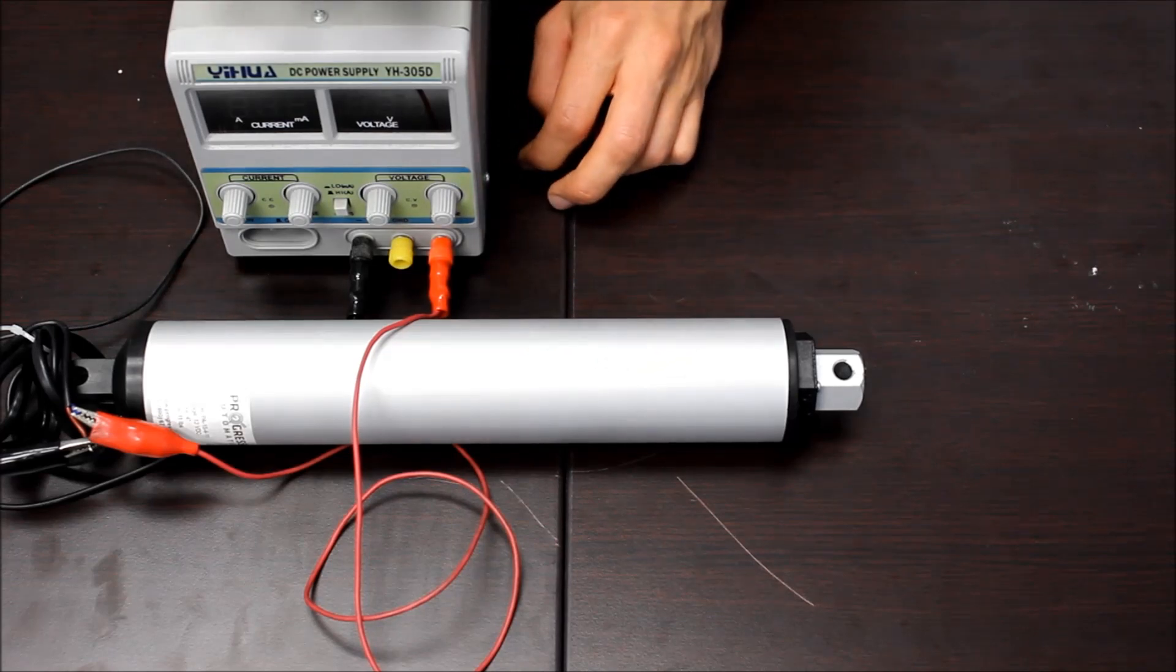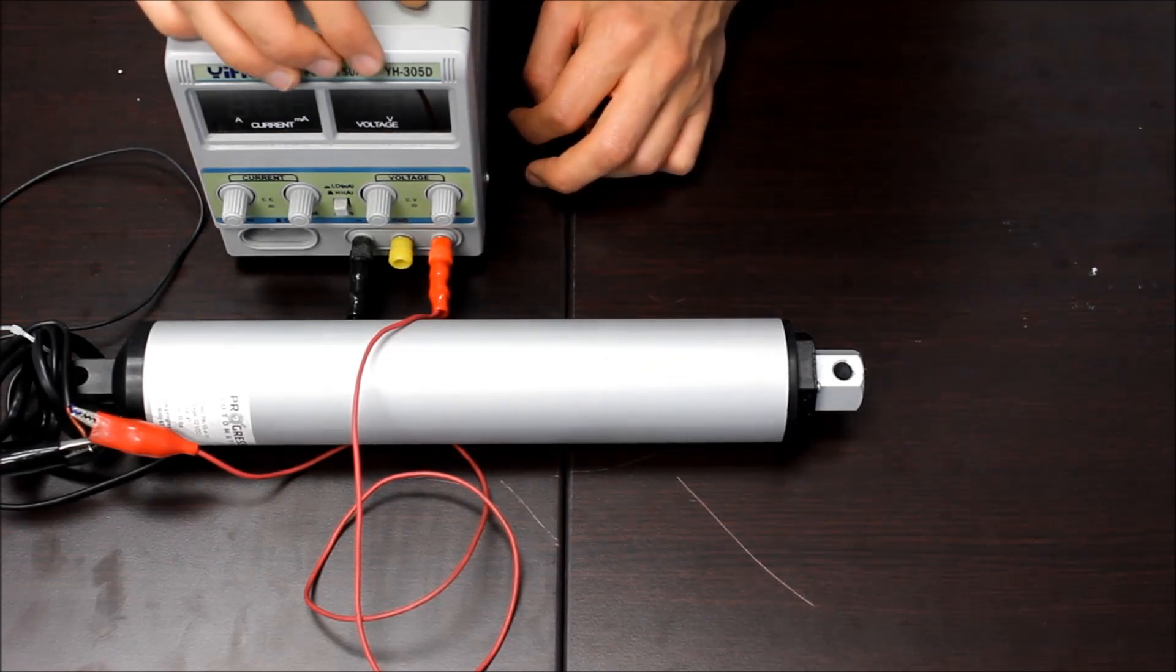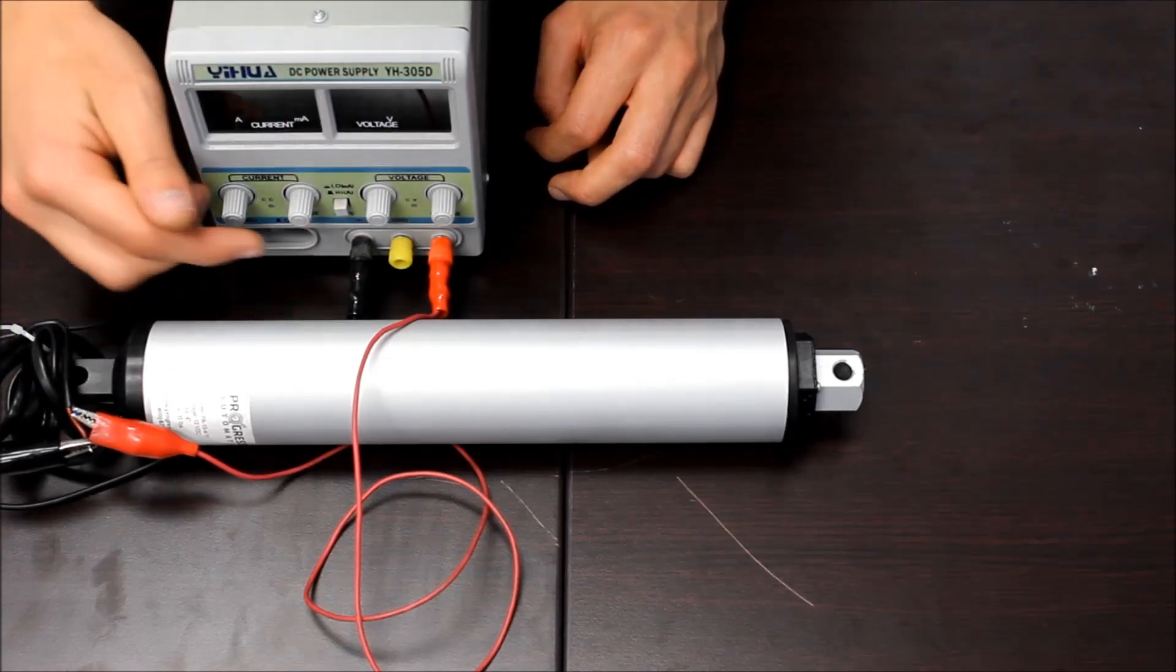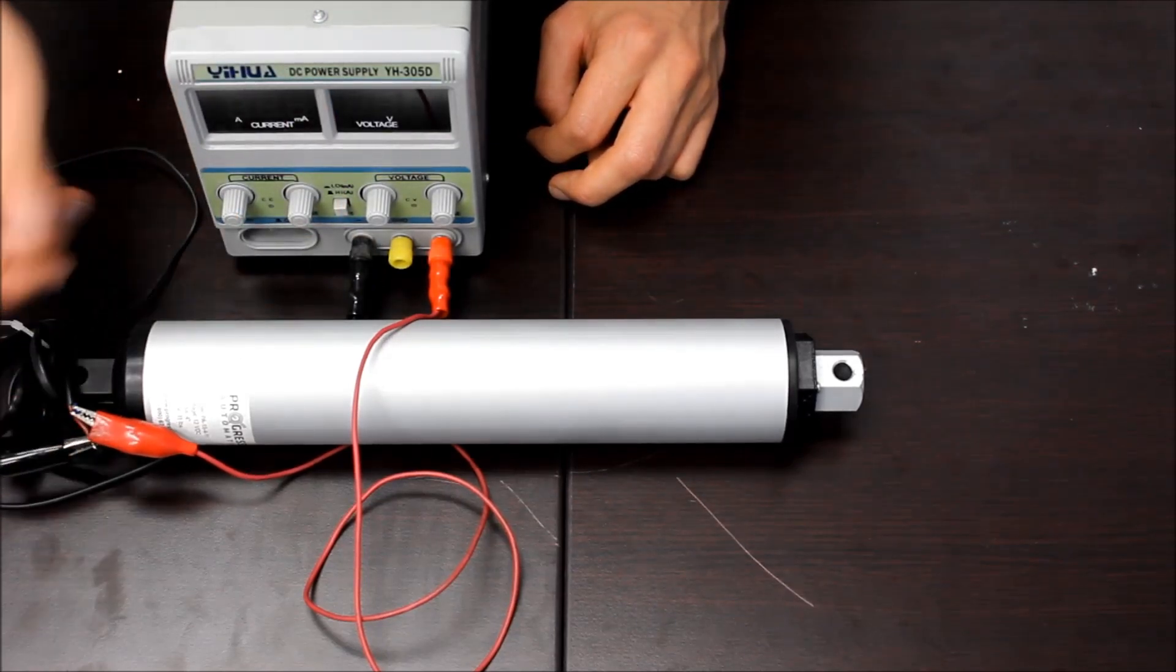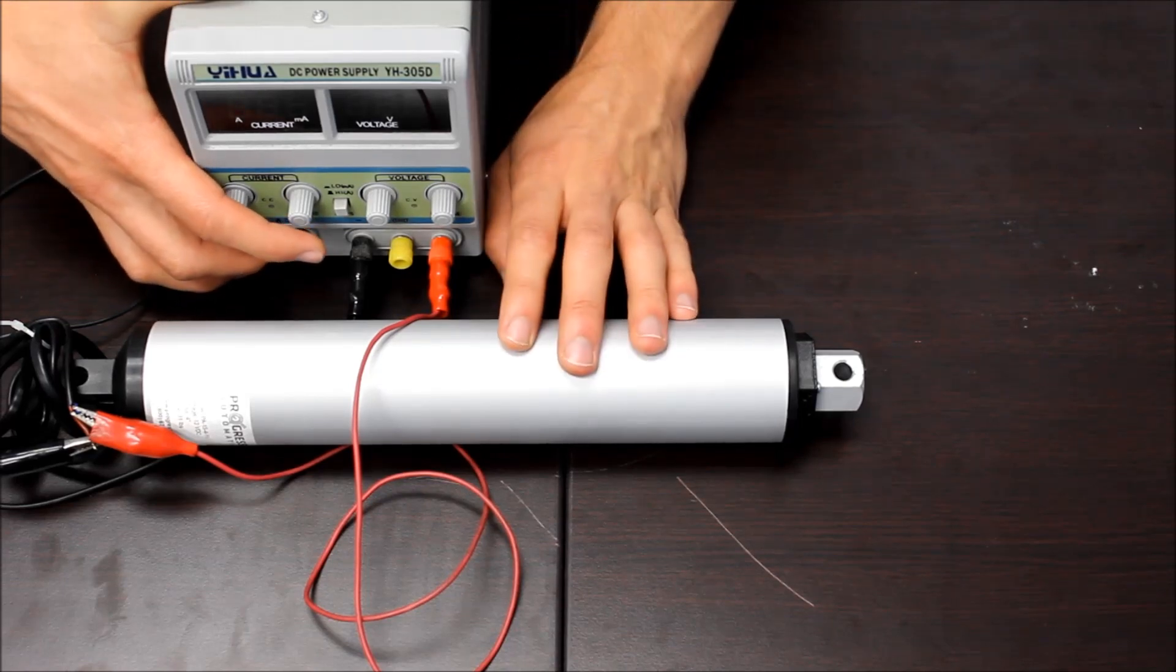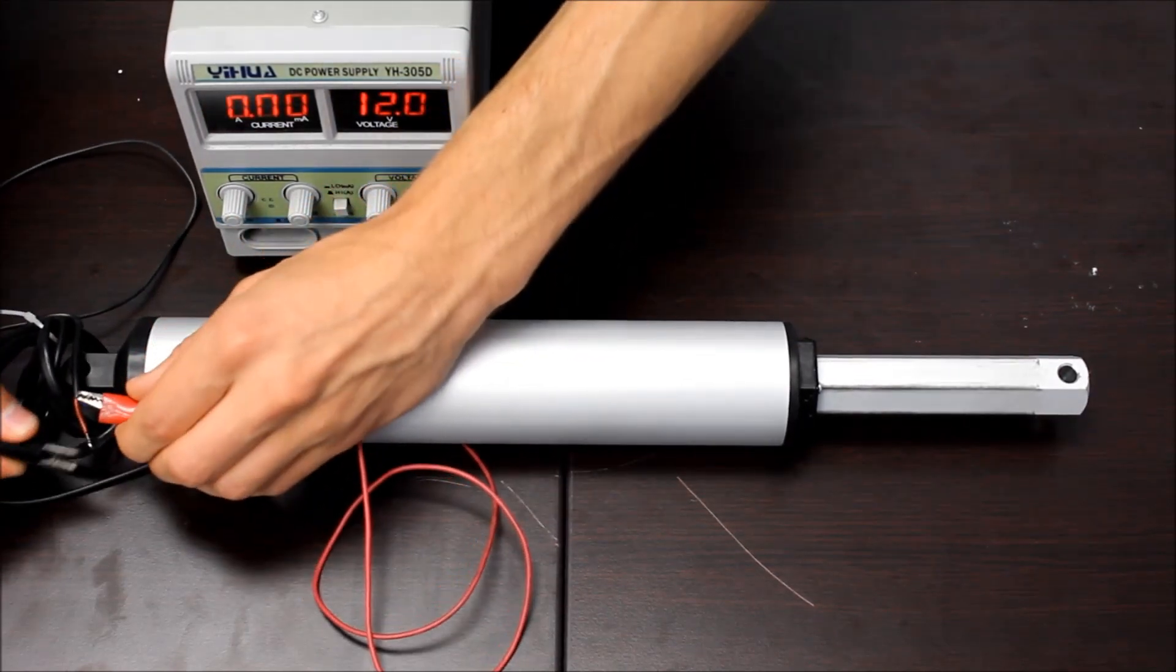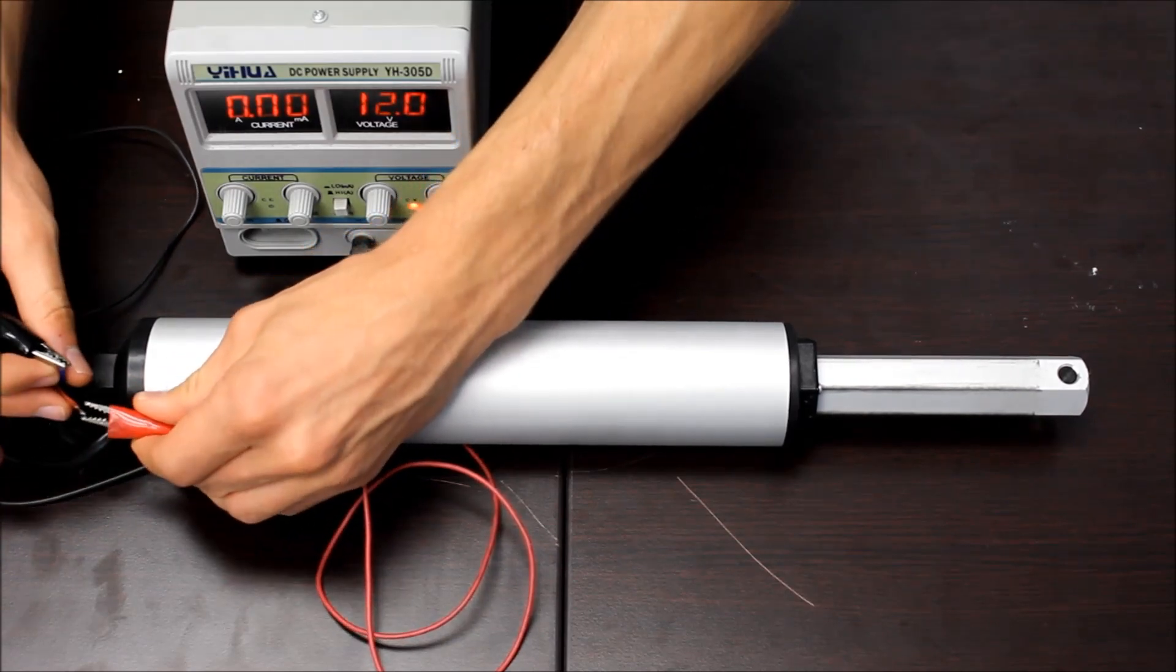For today's demo we'll be using a 12 volt power supply. To extend the actuator connect the positive lead to the blue wire and the negative lead to the red wire. Then we turn on our power supply the actuator will extend. And then to reverse the actuator just reverse the connection so it retracts.